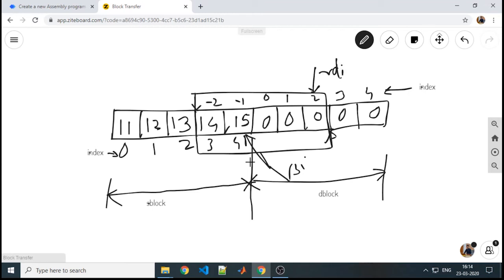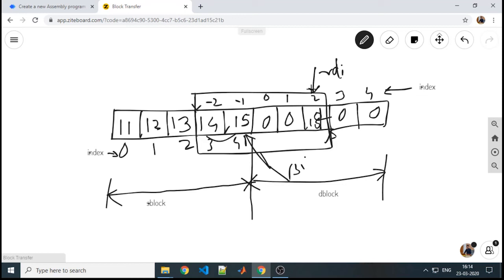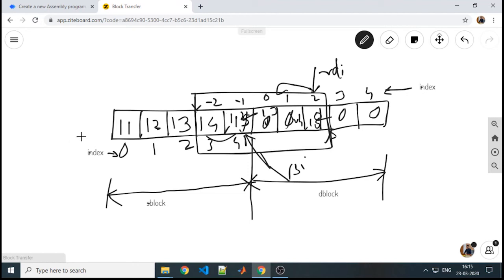Now we will transfer the data from RSI to RDI. 15 will get moved to this location. Instead of incrementing RSI RDI, we need to decrement it. RSI will point here, RDI will point here. 14 will get copied here, likewise 13 will get copied here, 12 will get copied in the place of 15 and 11 will get copied in the place of 14.